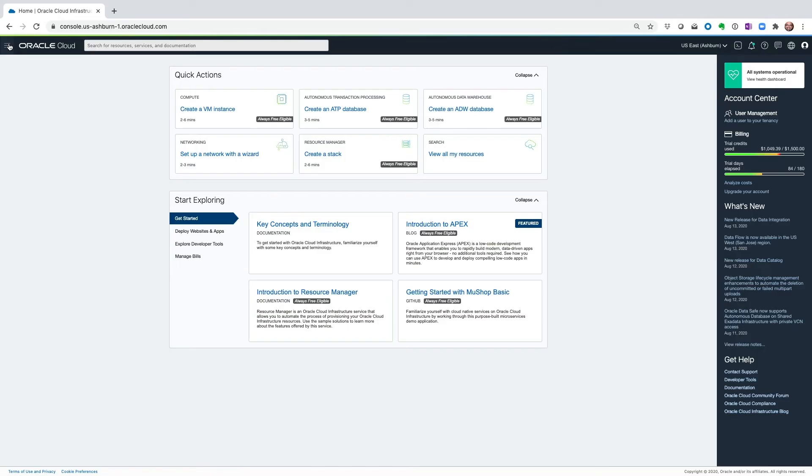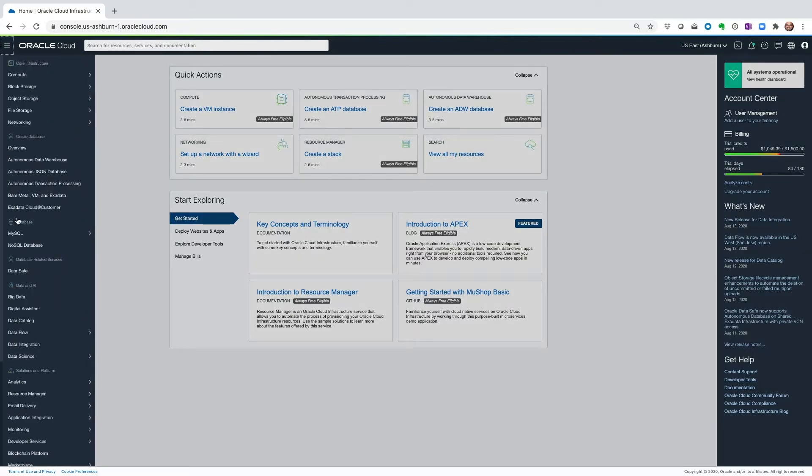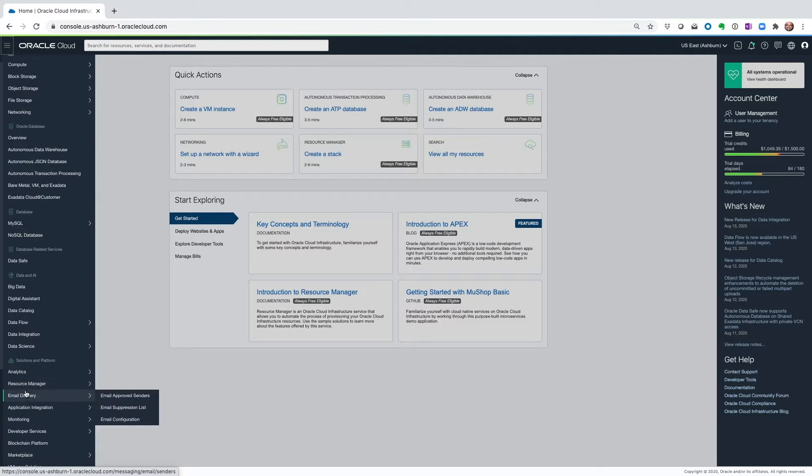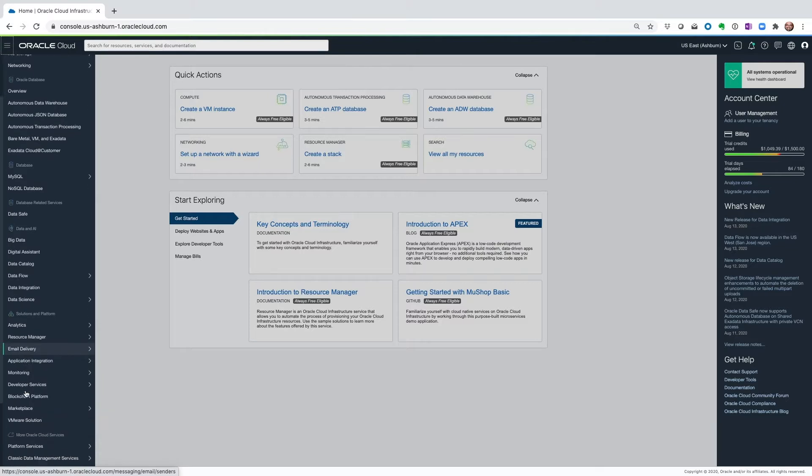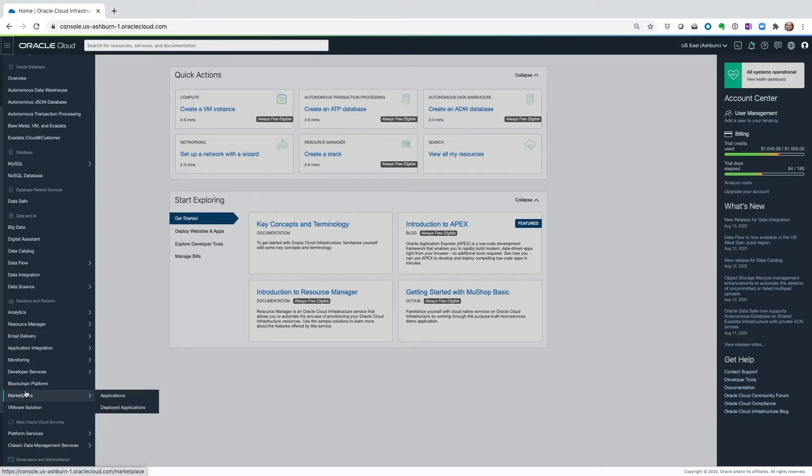We're going to walk through the installation of OCI Cost Governance and Performance Monitoring solution available via Oracle Cloud Marketplace. Once you're logged into your OCI console, open the hamburger menu and go to Marketplace and click on Application.